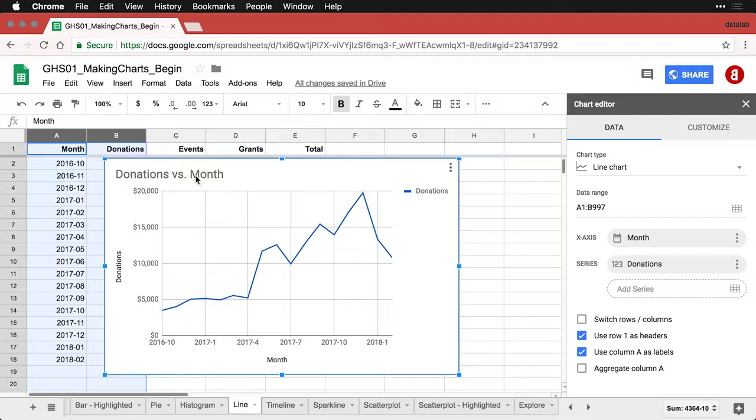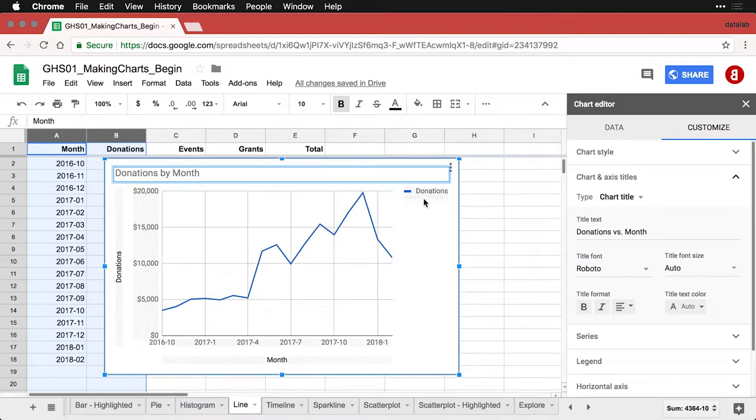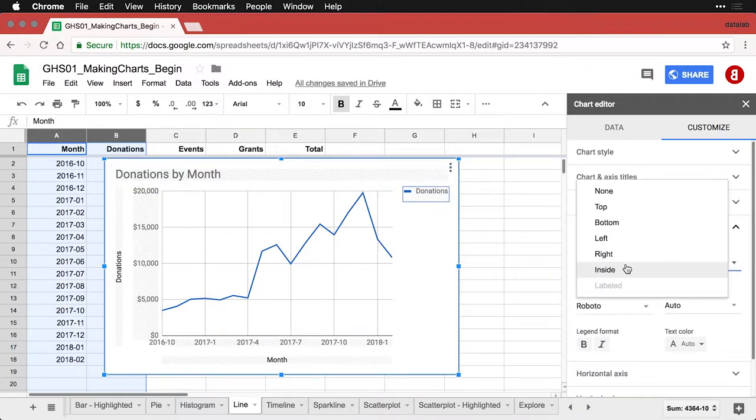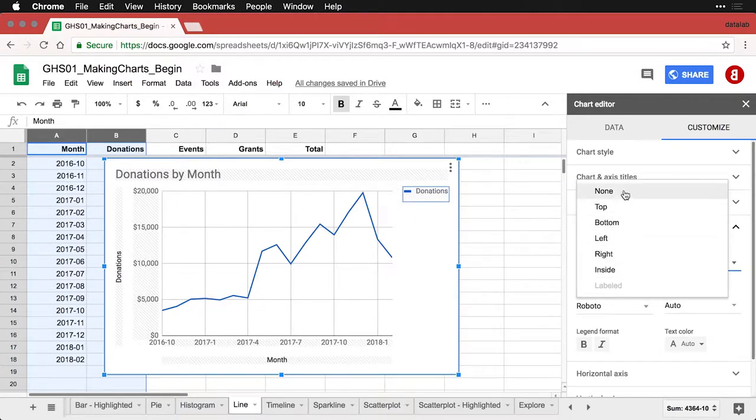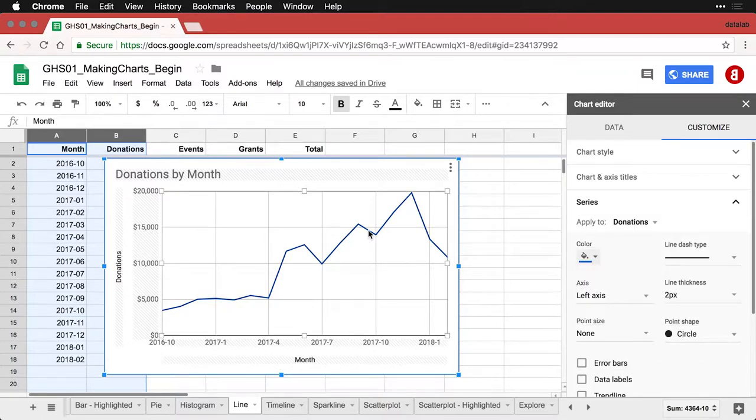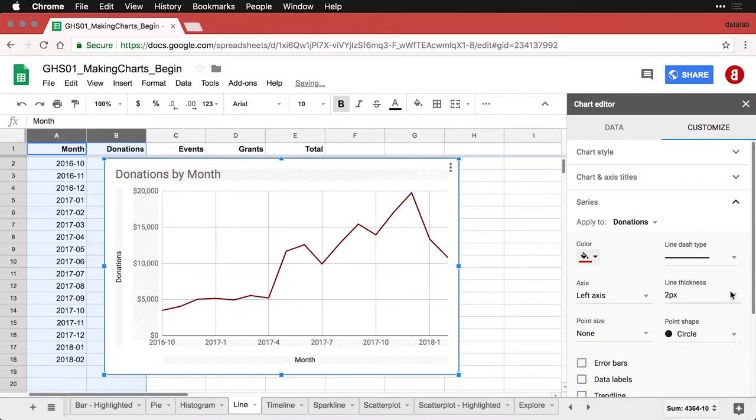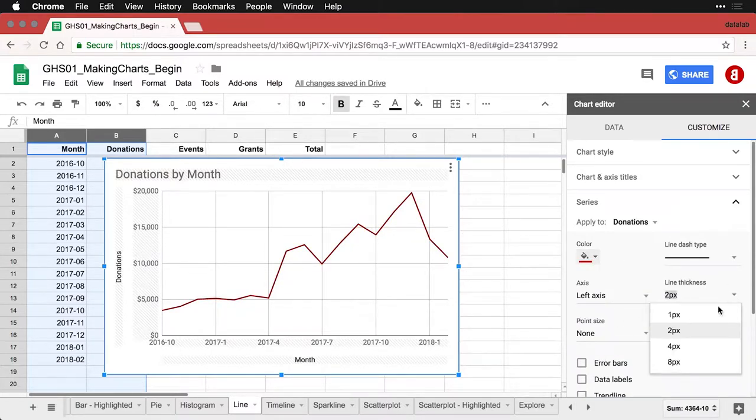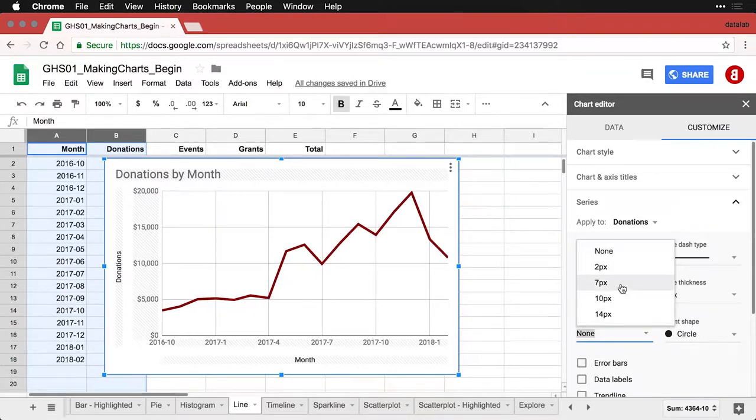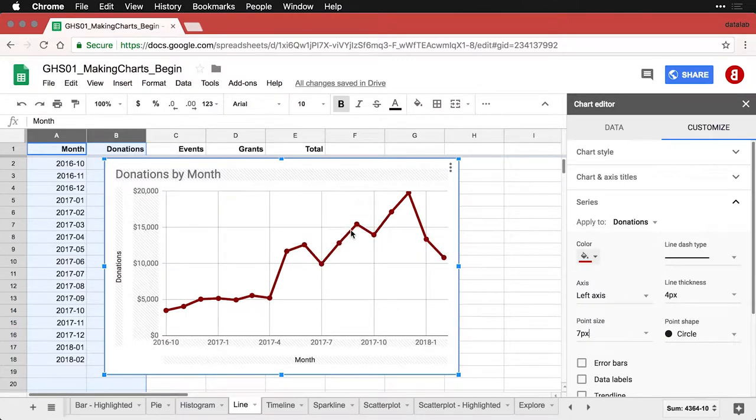First off, I'm going to put not donations versus month, that makes it sound like there's an opposition but donations by month. And then we don't need this legend over here because there's only one line. I'm going to make a couple of other modifications to this chart. I don't like the jagged line, so I'm going to change its color. I'm going to change its thickness, I find a thicker line is often easier to deal with, four points seems to work well. And then I'm going to put points on to indicate the actual values, the observations.